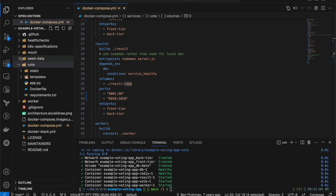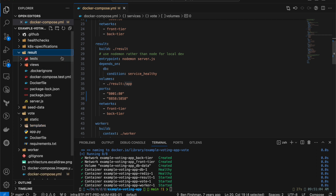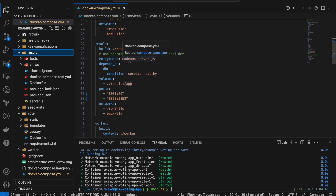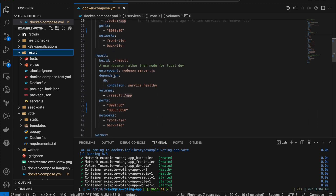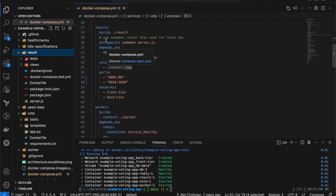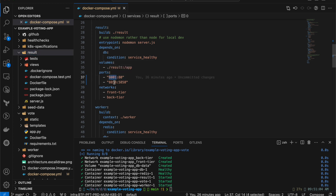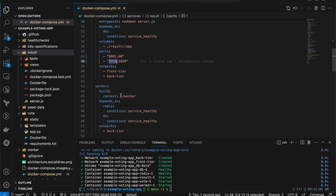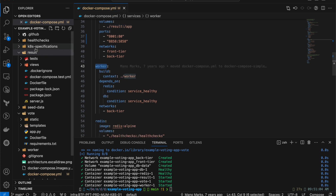The `result` service also has a Dockerfile in its directory that builds a Docker image for the result application. Its entry point runs `node server.js` — this is a Node.js application. It depends on the database service, which must be healthy before this container starts. It has its own volume, is exposed on port 8001, and is connected to both the back-end and front-end networks. The `worker` service similarly builds from the `./worker` directory and depends on both Redis and the database.